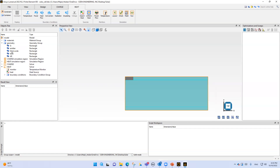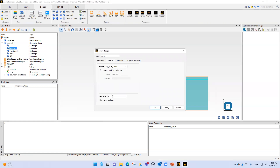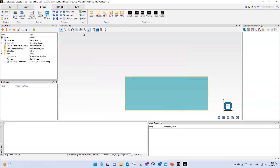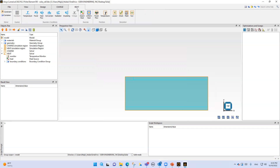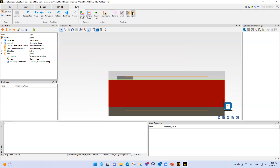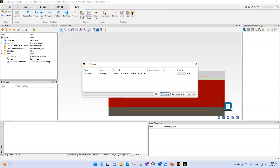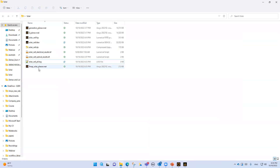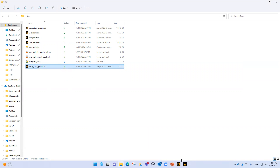Now everything is ready to run the heat simulation. We select run. After the simulation runs, we go to the folder and see that the .mat file has been added recently. We will use this file in the numerical electric port.